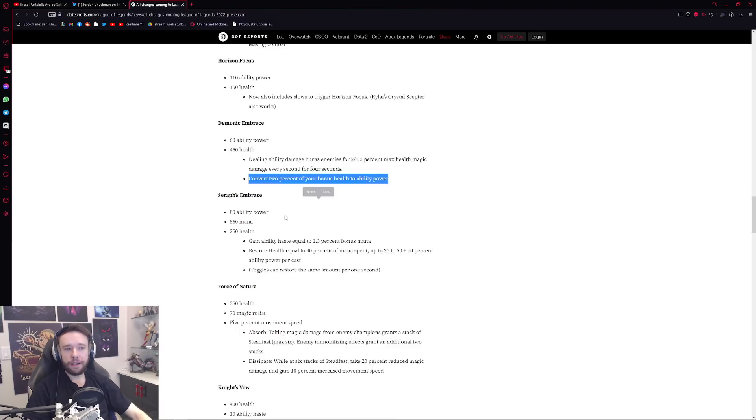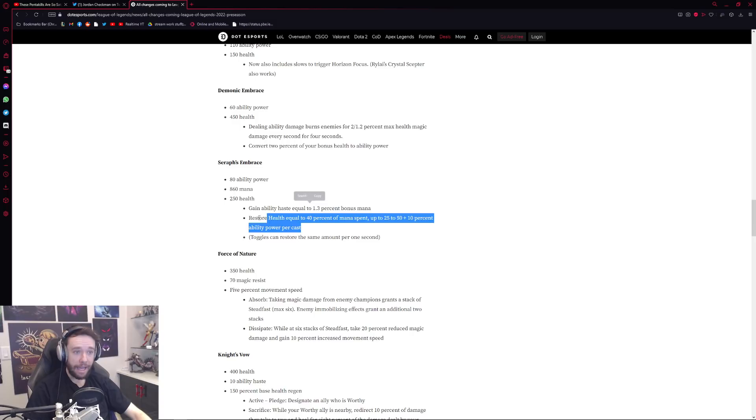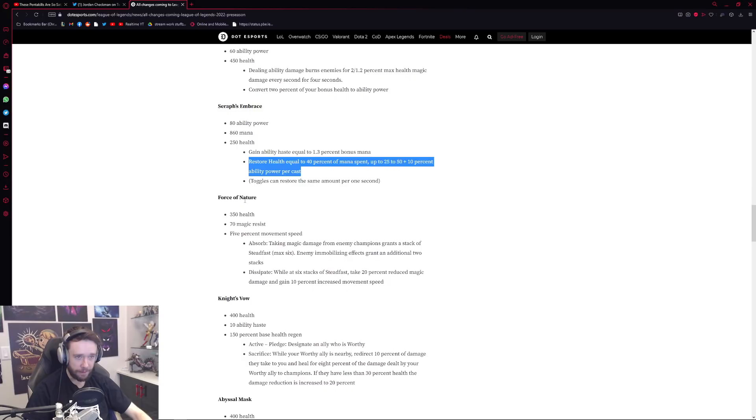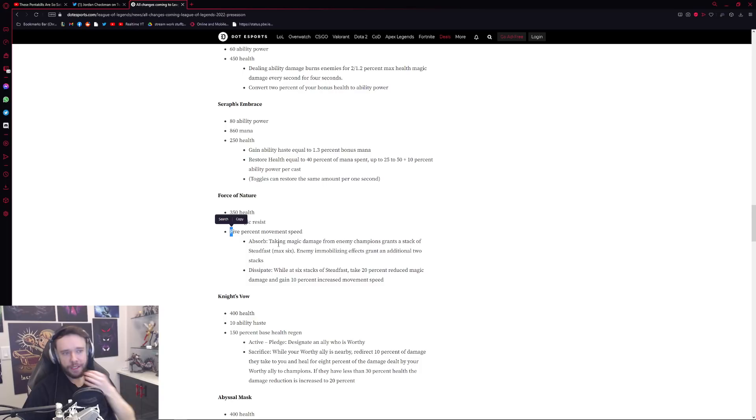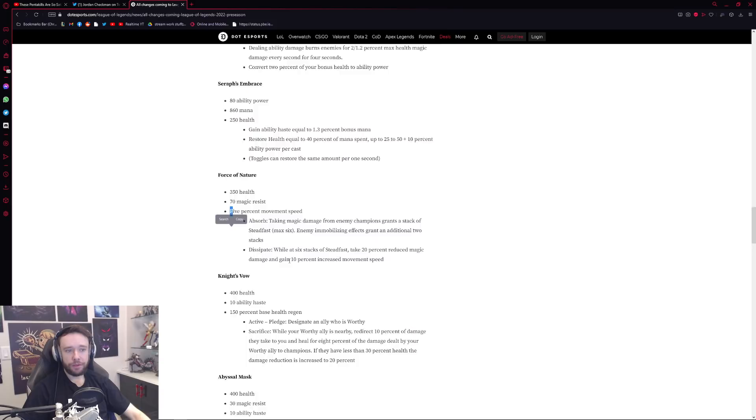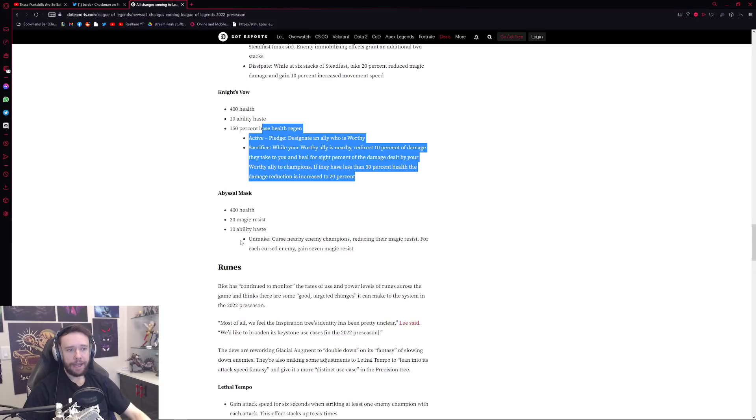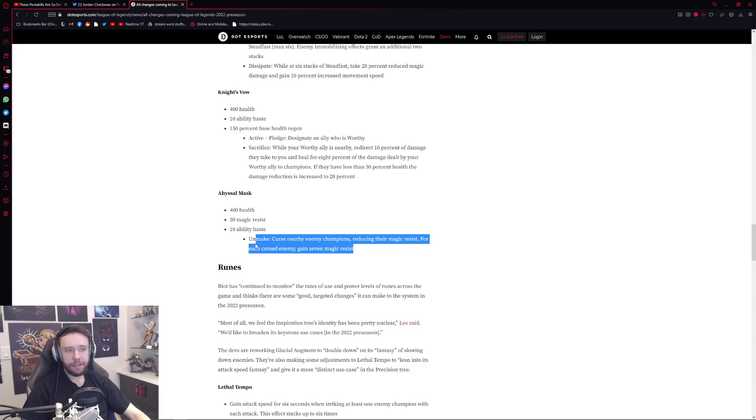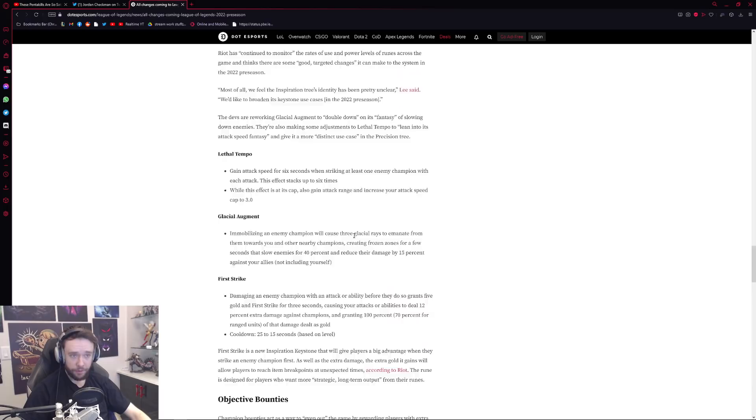Seraph's Embrace, pretty powerful item now by the way because you gain ability haste equal to your percent bonus mana and you restore health equal to 40% of the mana spent. So imagine that on like Cassiopeia. Force of Nature of course, some small decent changes here as well right. 5% movement speed, absorb, take magic damage from champions grants a stack of Steadfast. Enemy immobilizing effects grant an additional two stacks and with the cool effect of Dissipate as well. Knight's Vow being the support item right, slight changes as well. And Abyssal Mask as well. Curse nearby enemies reducing their magic resistance. For each cursed enemy gain seven magic resist.